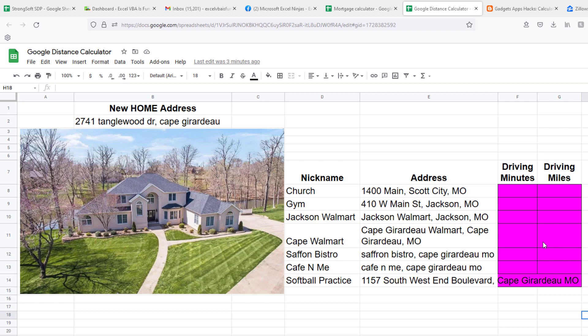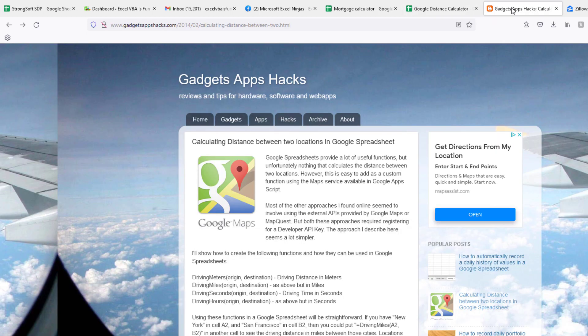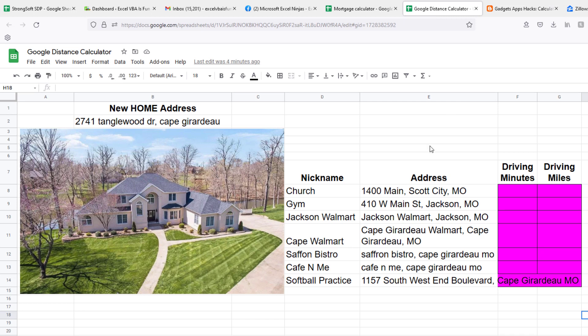Instead of doing this about 100 times a week on my phone, which is really hard and annoying, I devised a little program in Google Sheets using a simple custom function — thanks to an archived blog post from Alex Chapman. On his gadgetappshacks.com, he showed us how to calculate distances between two locations using Google Spreadsheet. This is an older article from 2014, but it still applies today.